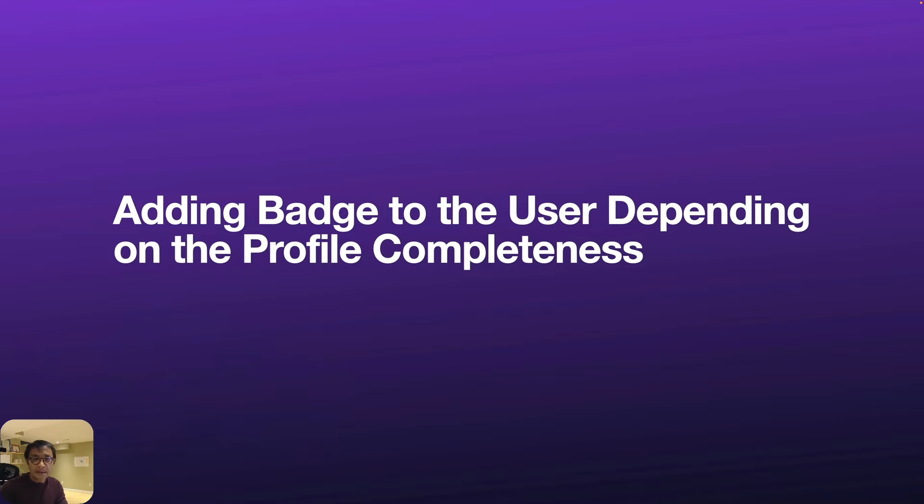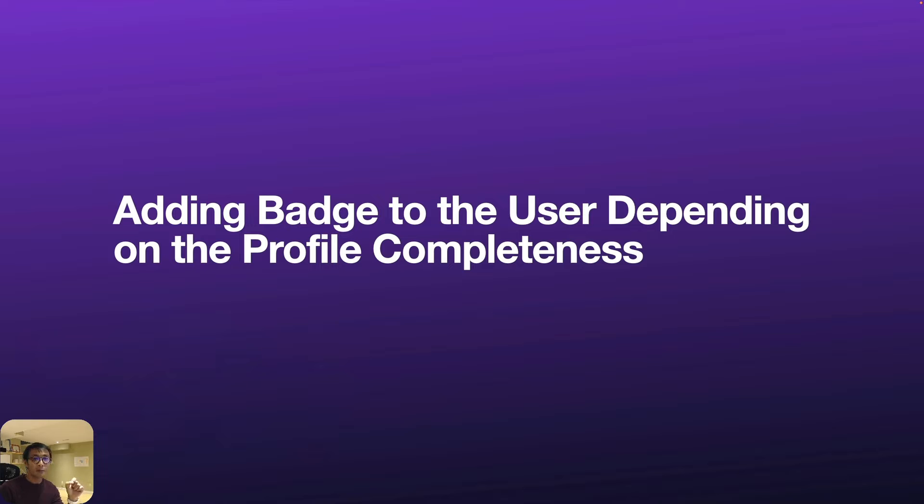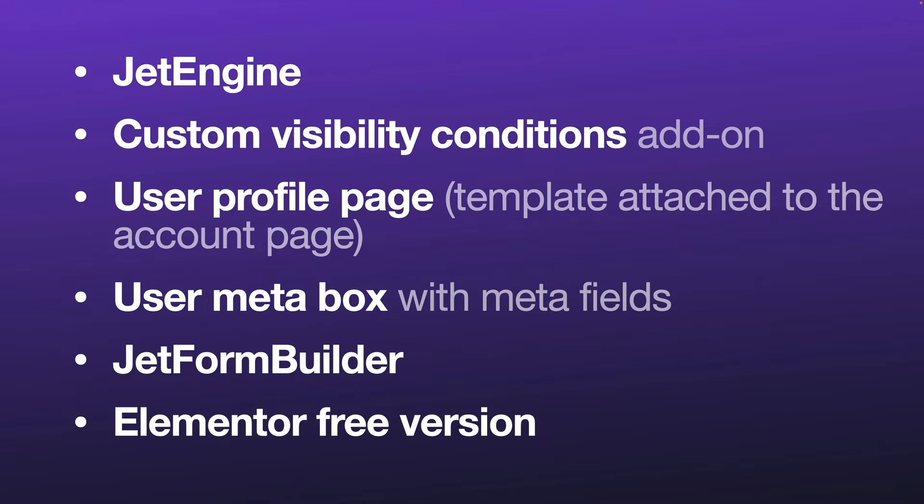Hello everyone! This is Osomu Wakabayashi from Zen Ideas. In today's video, I'm showing you how to add badges to the user depending on profile completeness.